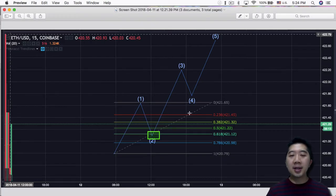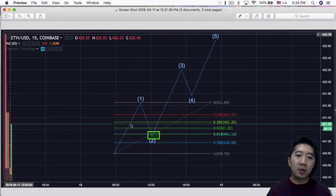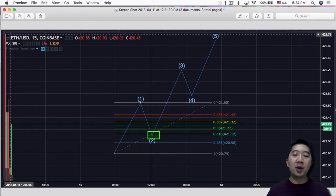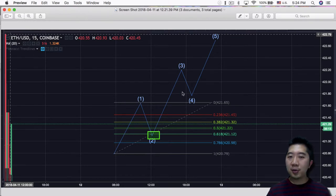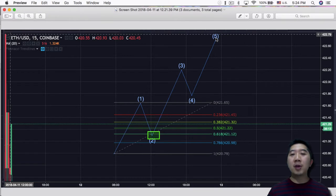So this is an example of the Elliott Wave. So this is the motive wave 1, the corrective wave 2, the motive wave 3, the corrective wave 4, and the motive wave 5.